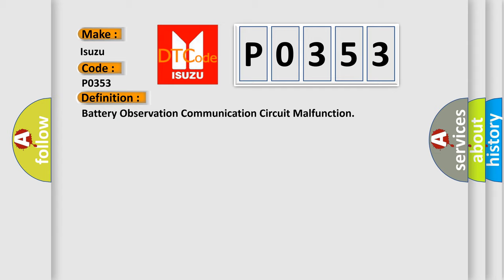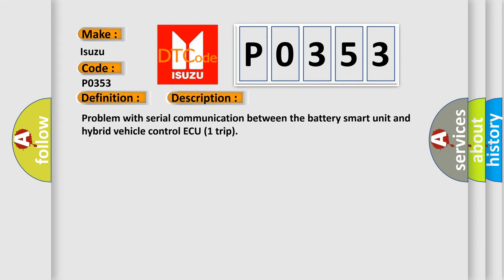The basic definition is battery observation communication circuit malfunction. And now this is a short description of this DTC code: problem with serial communication between the battery smart unit and hybrid vehicle control ECU (1 trip).